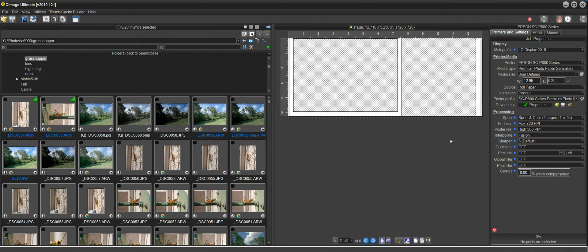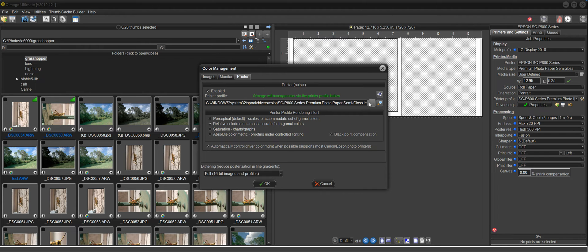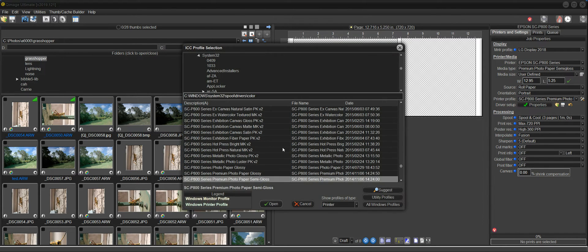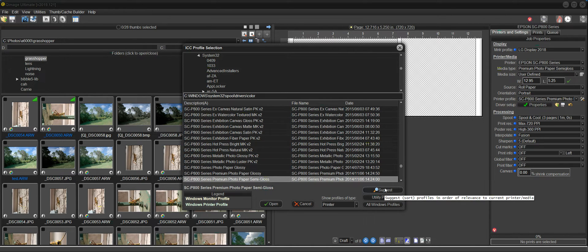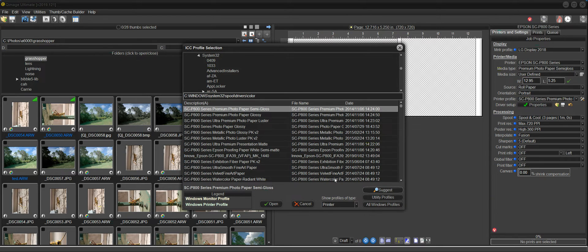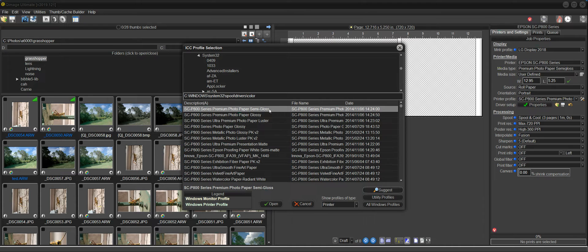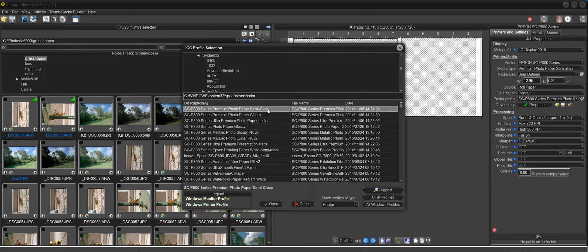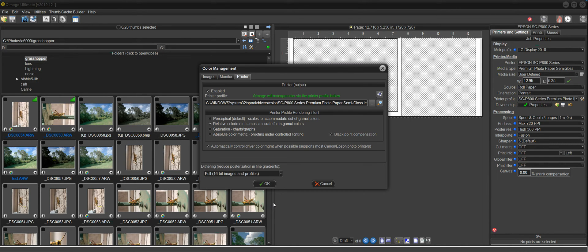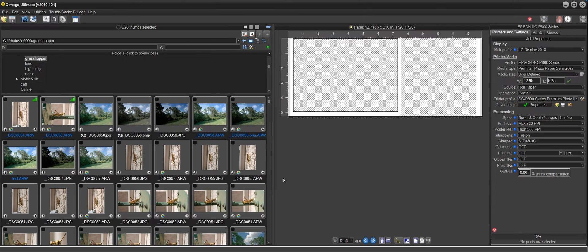But now there's a much easier way to find the right profile. Even if you go into this dialog here and you're already in the browser where you're browsing your profiles, you can just click on this Suggest button. What that does is it sorts profiles in the order of relevance for the printer and media that you're using. So if I click that button, it immediately finds the Semi-Gloss profile that we were searching for in that long list, and there are some others that are less relevant, and they go down in relevance as you go down the list. So really all I have to do is click that button, verify that yeah, that's the right profile, and click Open.